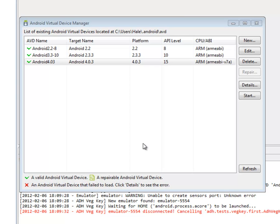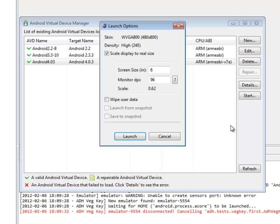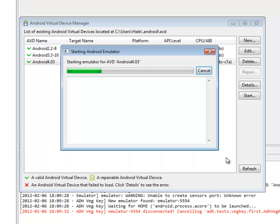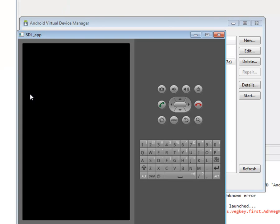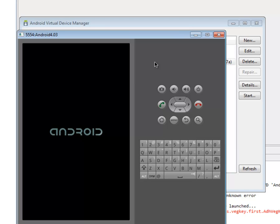So you can test one of these emulators out by selecting it, clicking Start, choose a screen size to match your own display, and launch it. And there you see the emulators start to appear. Now, once you start programming applications in the Eclipse IDE with the Android SDK plugin, you'll associate your application with an emulator matching the Android SDK level that you're programming for.